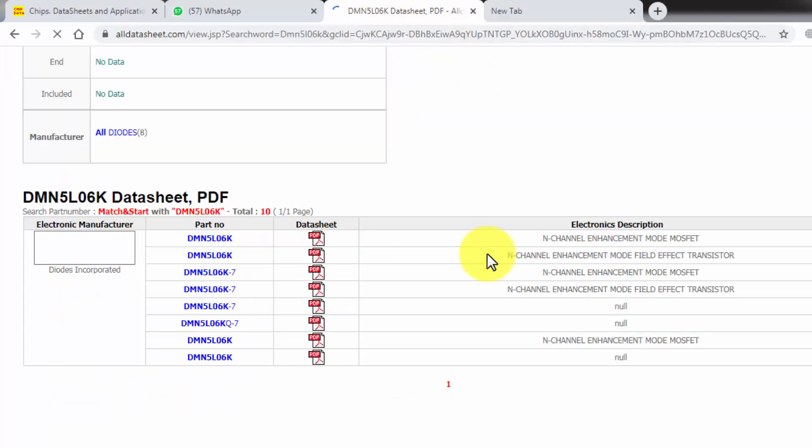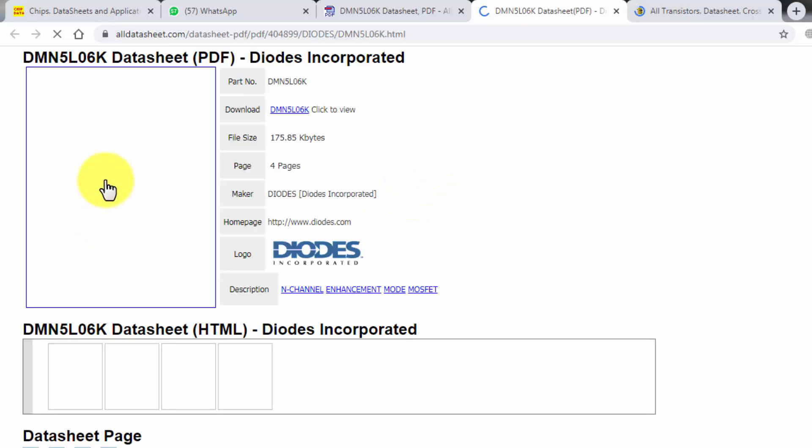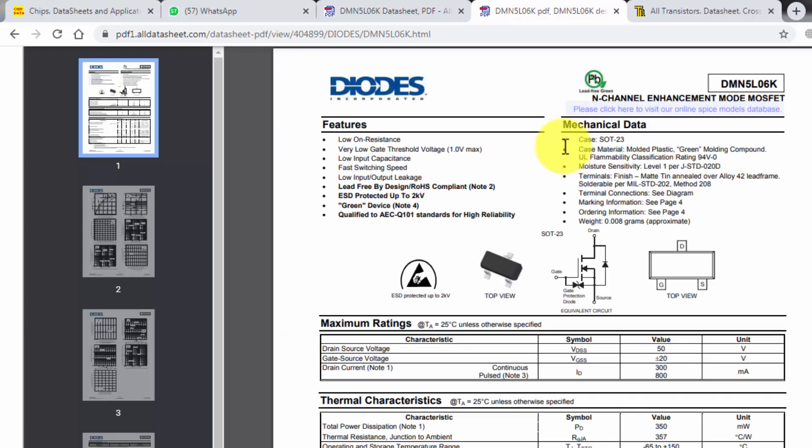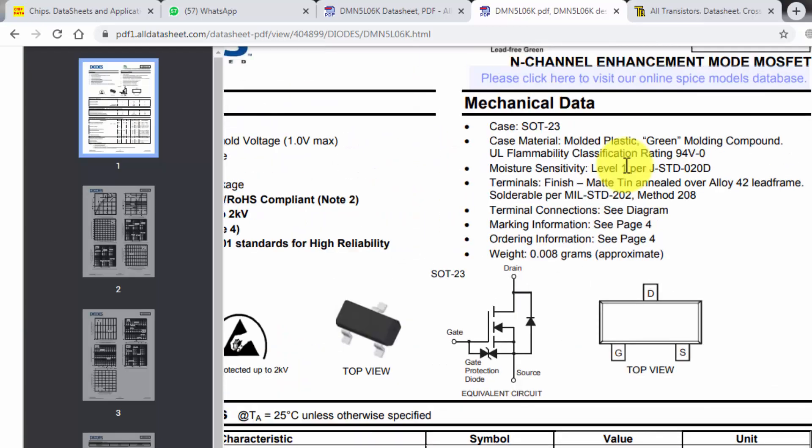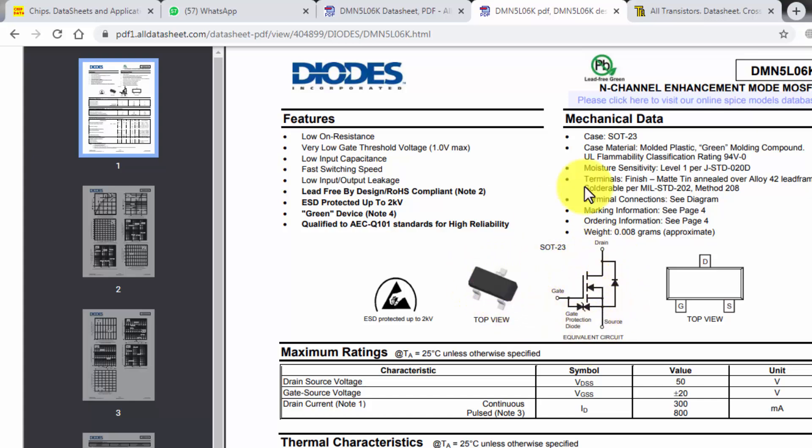So here we can find N-channel MOSFET DM5L06K. So here is the datasheet. Click on the datasheet. This is SOT-23. It is the equivalent circuit. This is the MOSFET package SOT-23.